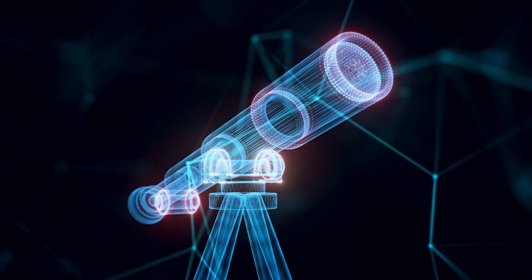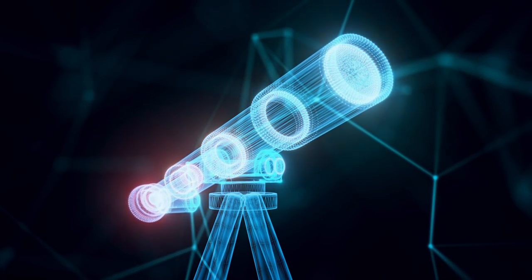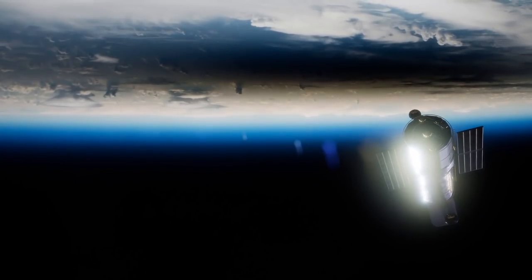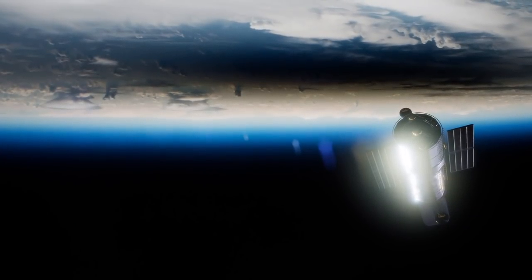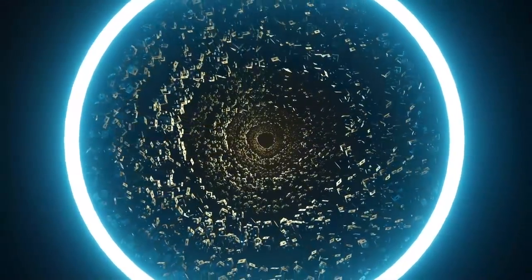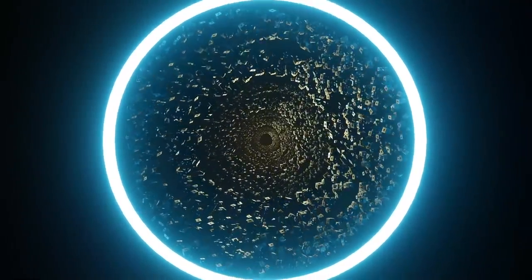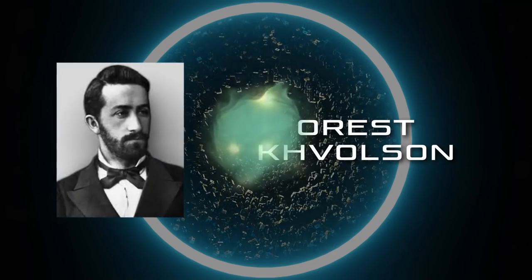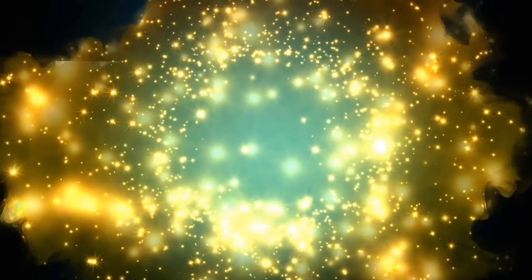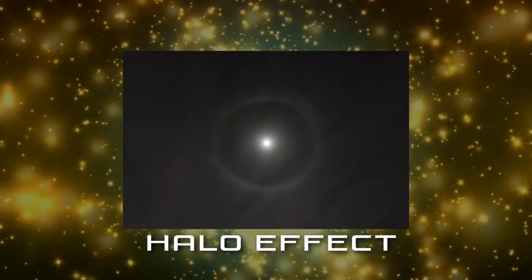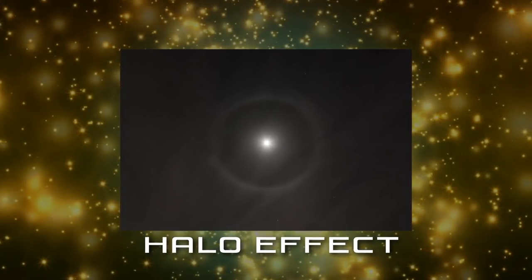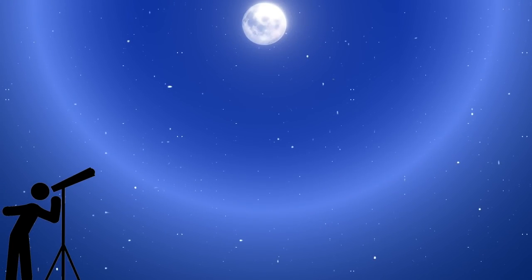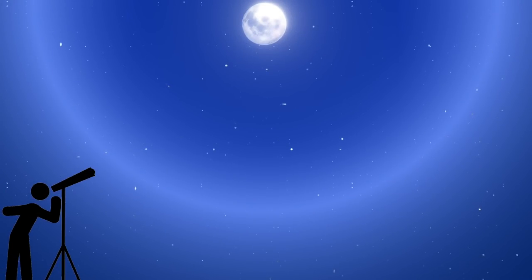Back in that time, we didn't have telescopes powerful enough to detect signs of this phenomenon. The ring effect, however, was first mentioned in academic literature by Orest Kvalson in a short article in 1924, in which he mentioned the halo effect of gravitation when the source, lens, and observer are in near-perfect alignment.